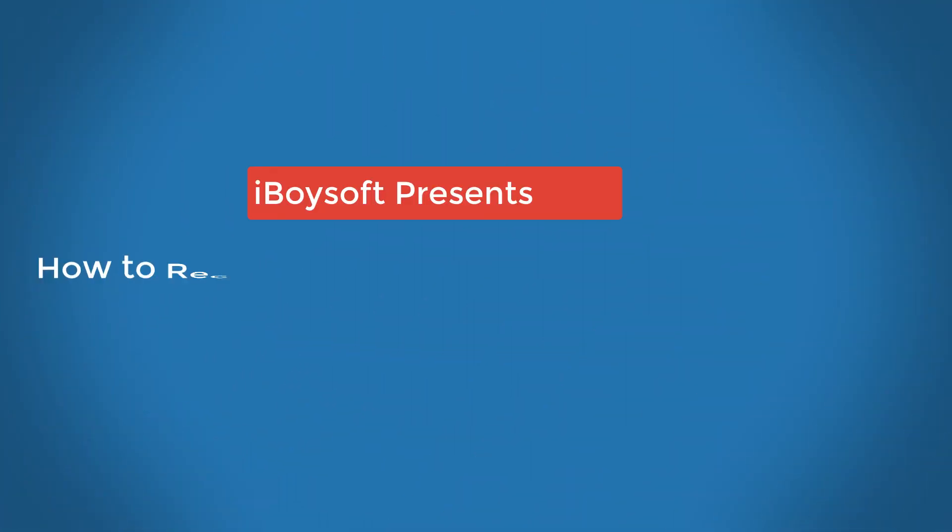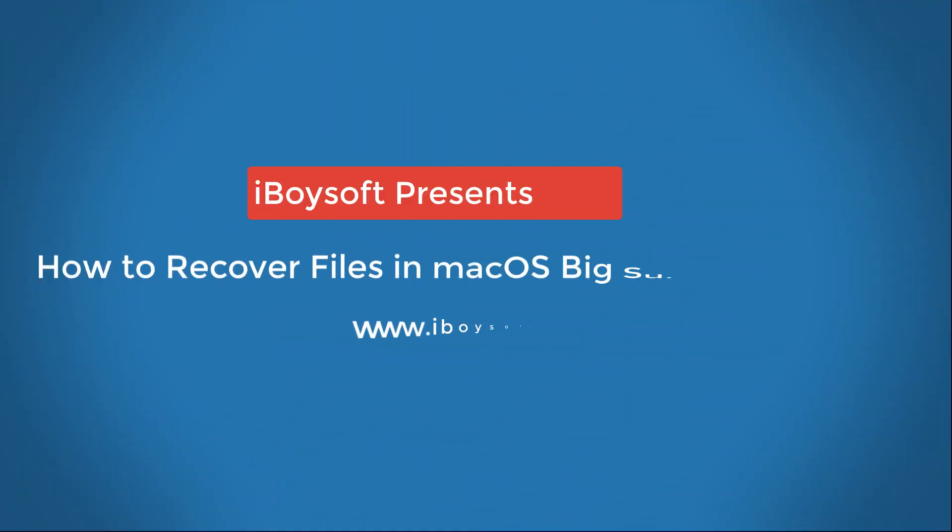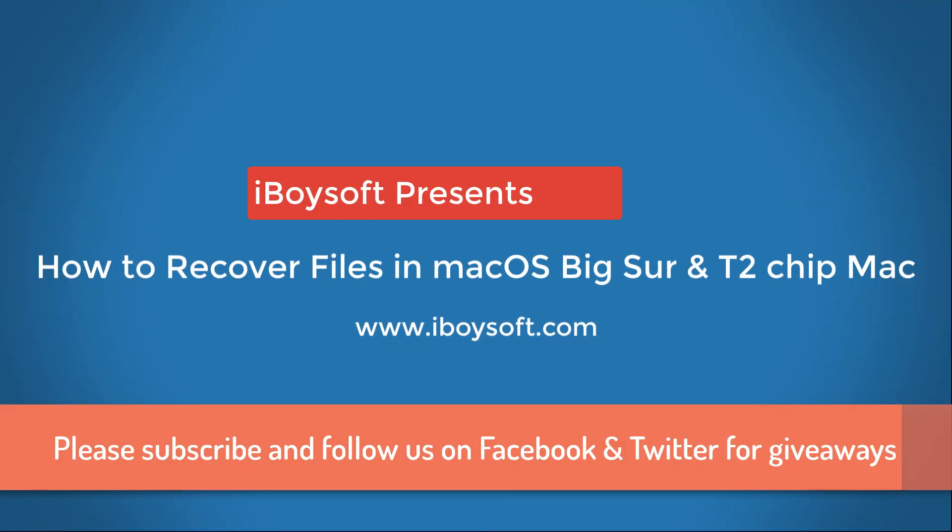Thanks for watching. Please subscribe to our channel or follow us on Facebook or Twitter for information on giveaways, discounts, software updates, and company events.